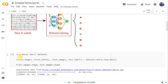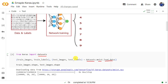We need to import datasets from Keras and then load the MNIST dataset. This is done using datasets.mnist.load_data(), which loads the MNIST dataset into variables containing train images, test images, train labels, and test labels.